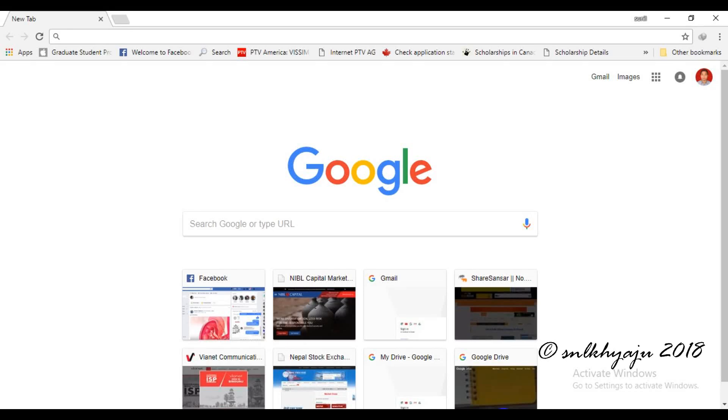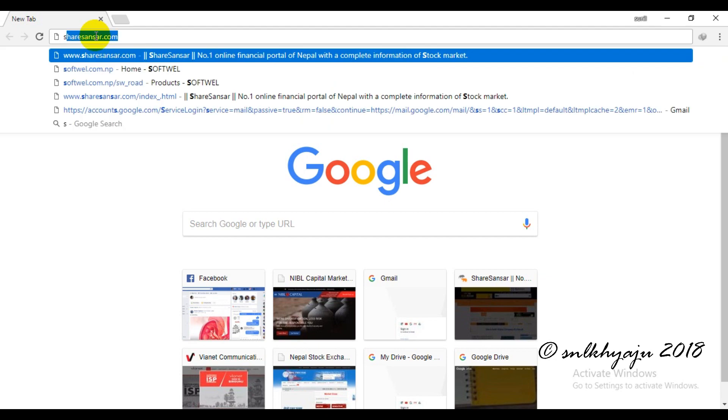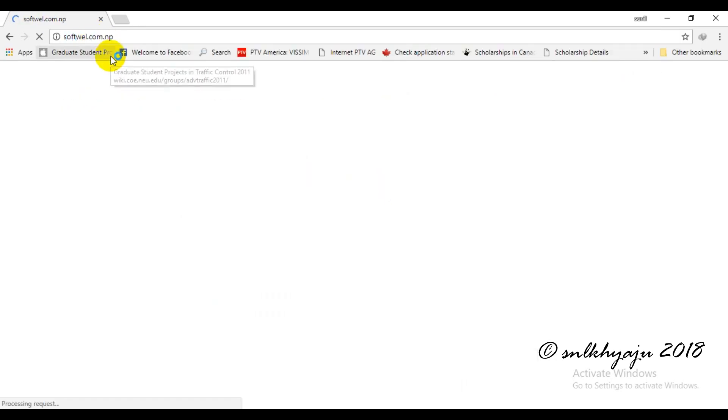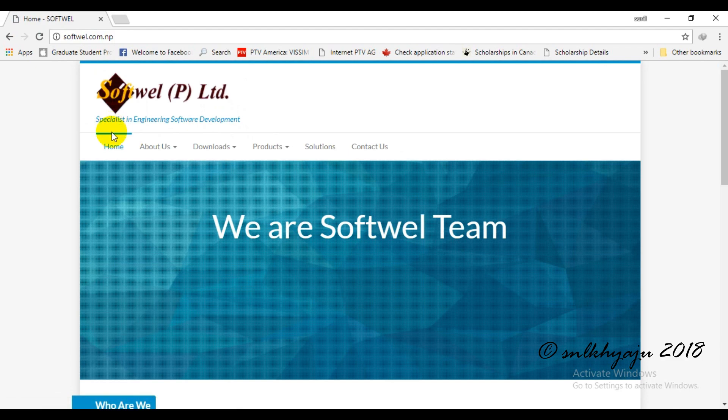In this tutorial I will show you how to download SWDTM and how to install it. For that we go to the browser and navigate to software.com.np. Here's a download button and we will go to download software.